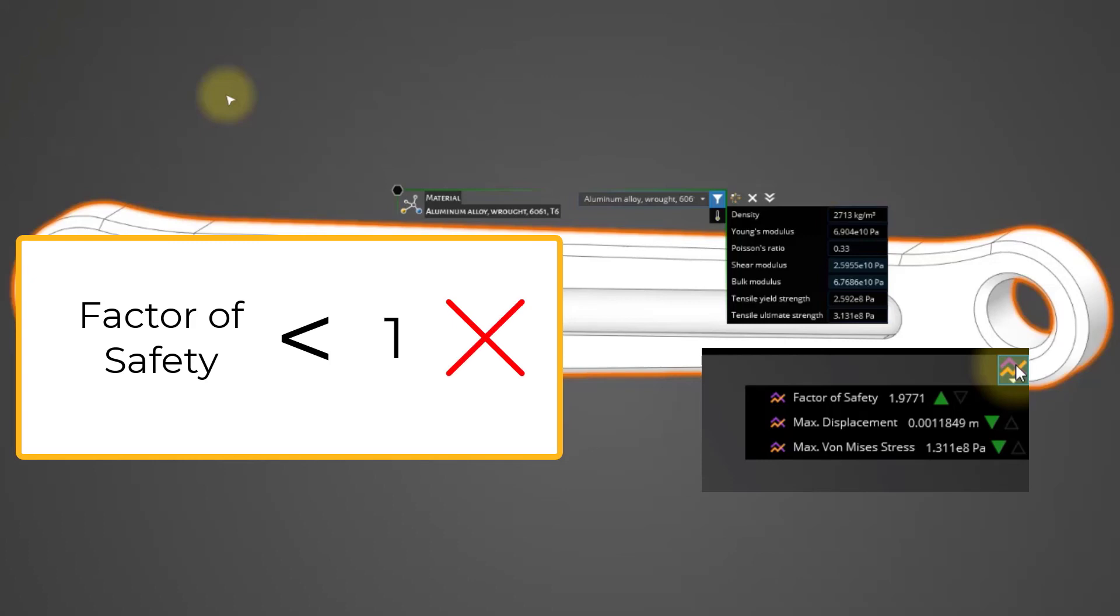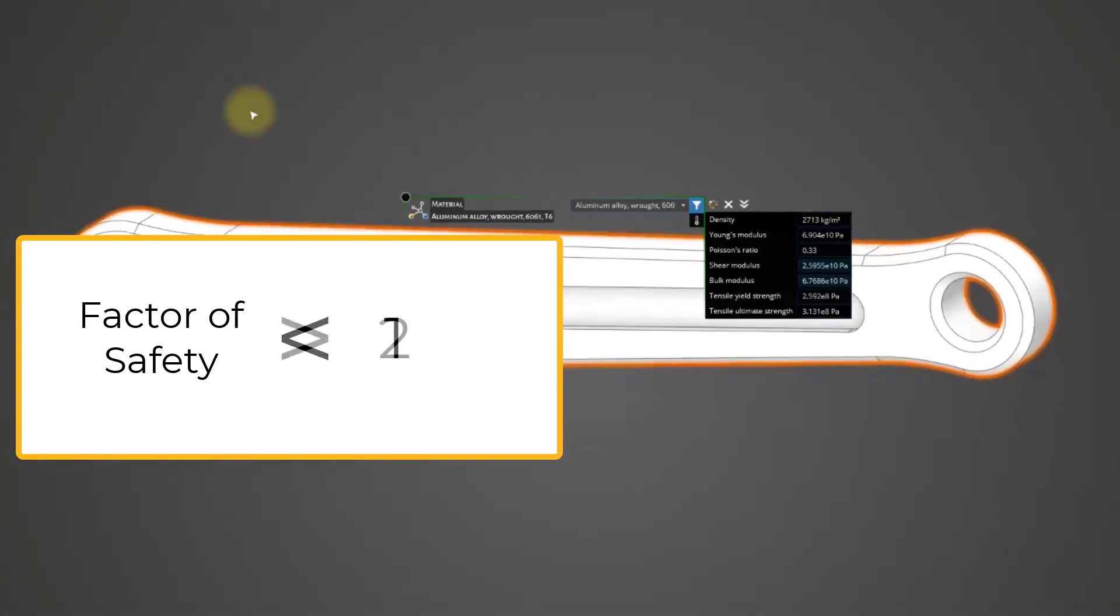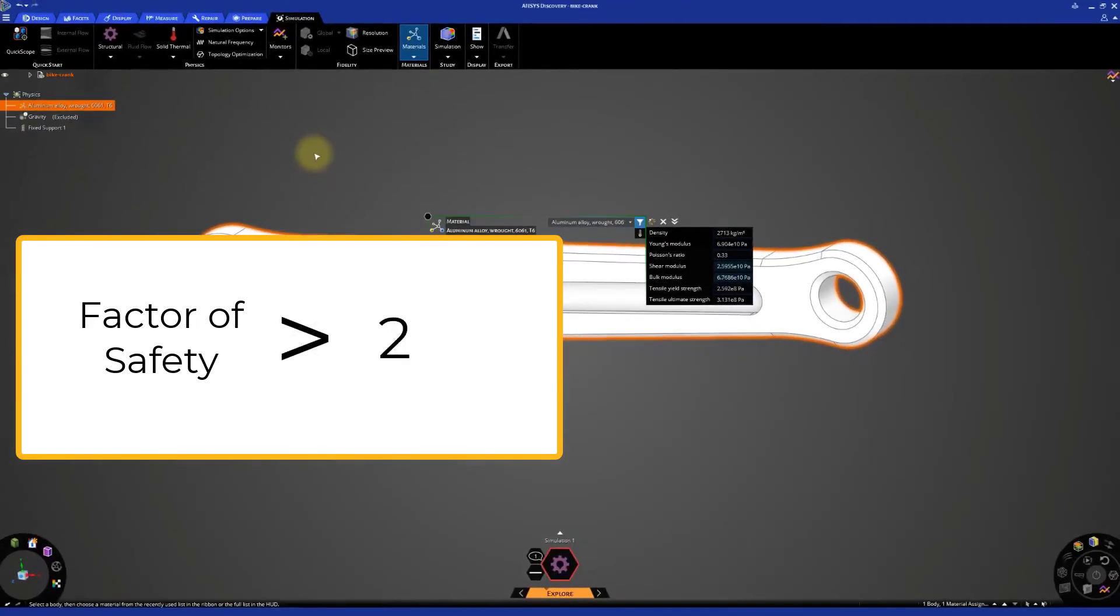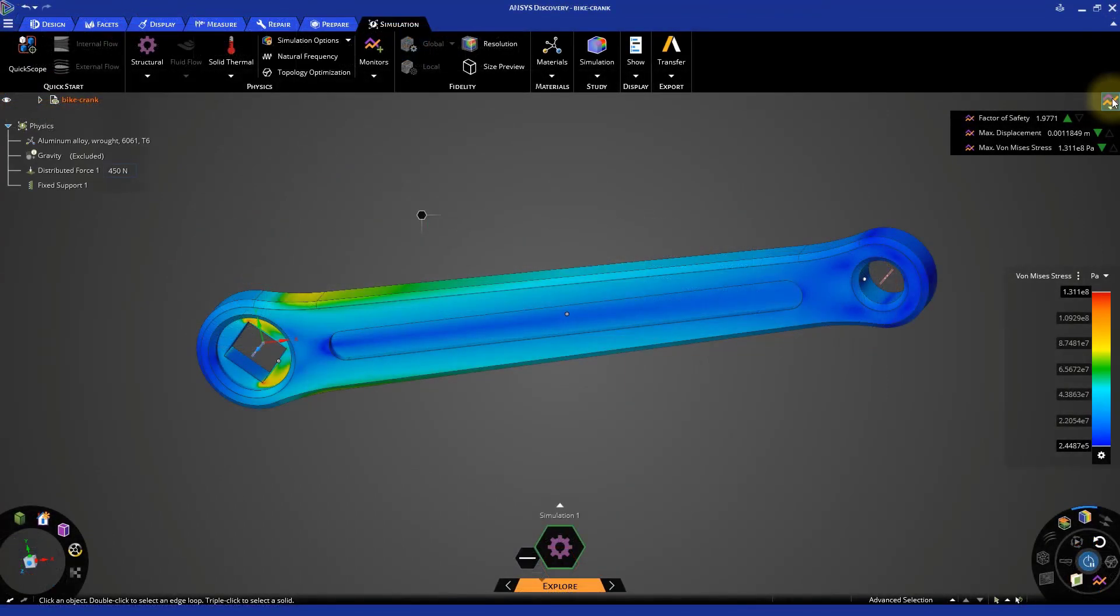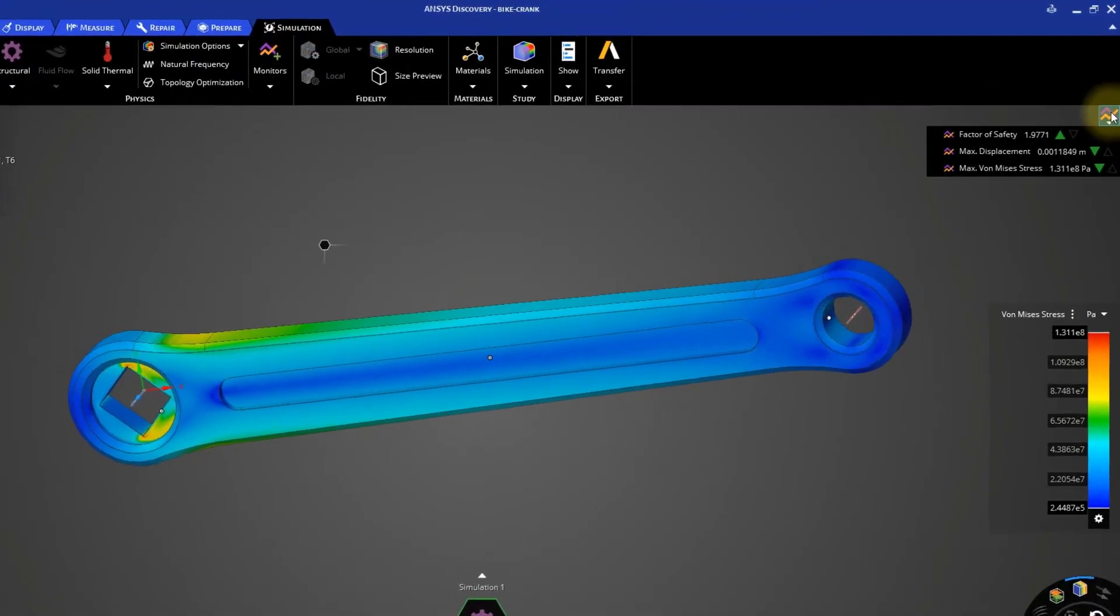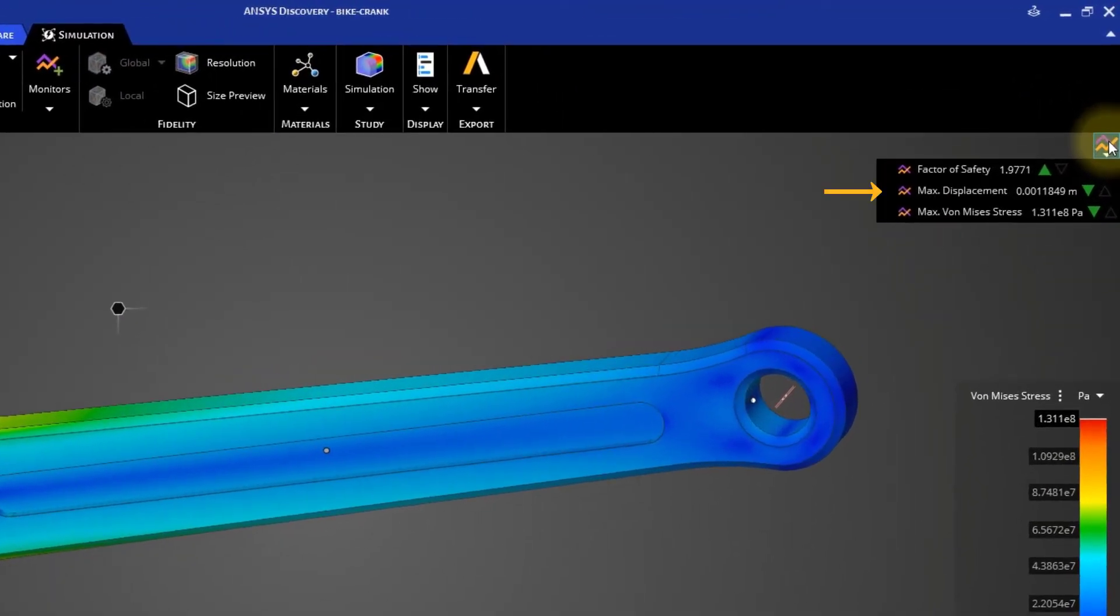As general guideline, it is recommended to keep this factor of safety above 2 to create a good design. The remaining two monitors give us the maximum displacement and the maximum Von Mises Stress that are generated in the model. We can quickly check the values of these results monitors as we change the geometry or simulation inputs.